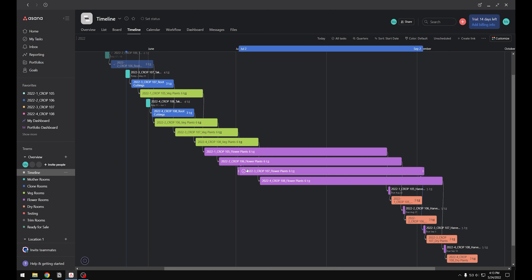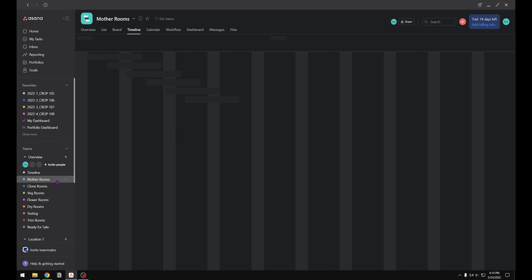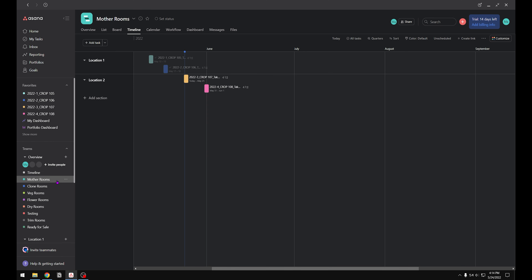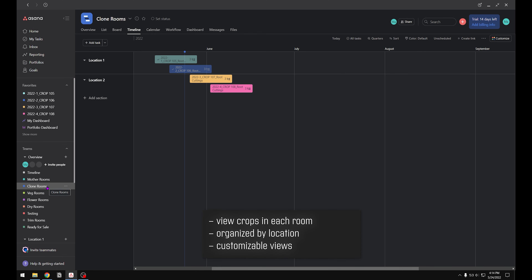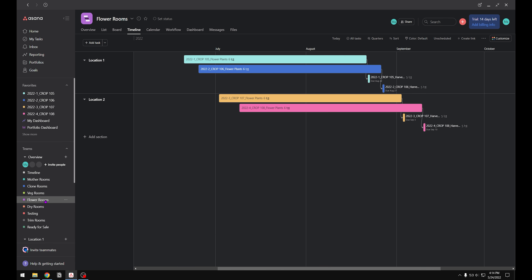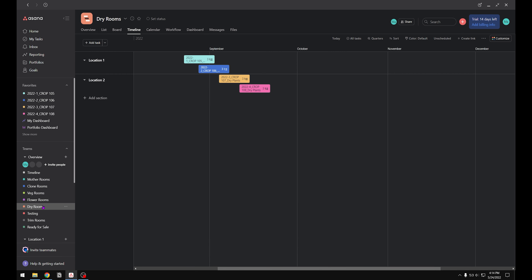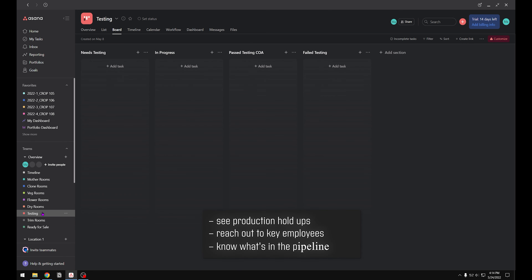Know what crops are being put into flower, harvested, and dried next. See how each room is performing and if any crops are behind schedule. Know what is going on in your company in an easy to follow overview. Understand what's happening in each room at every location from mother stock to flowering through drying, testing, trimming, and finally what's ready to sell.